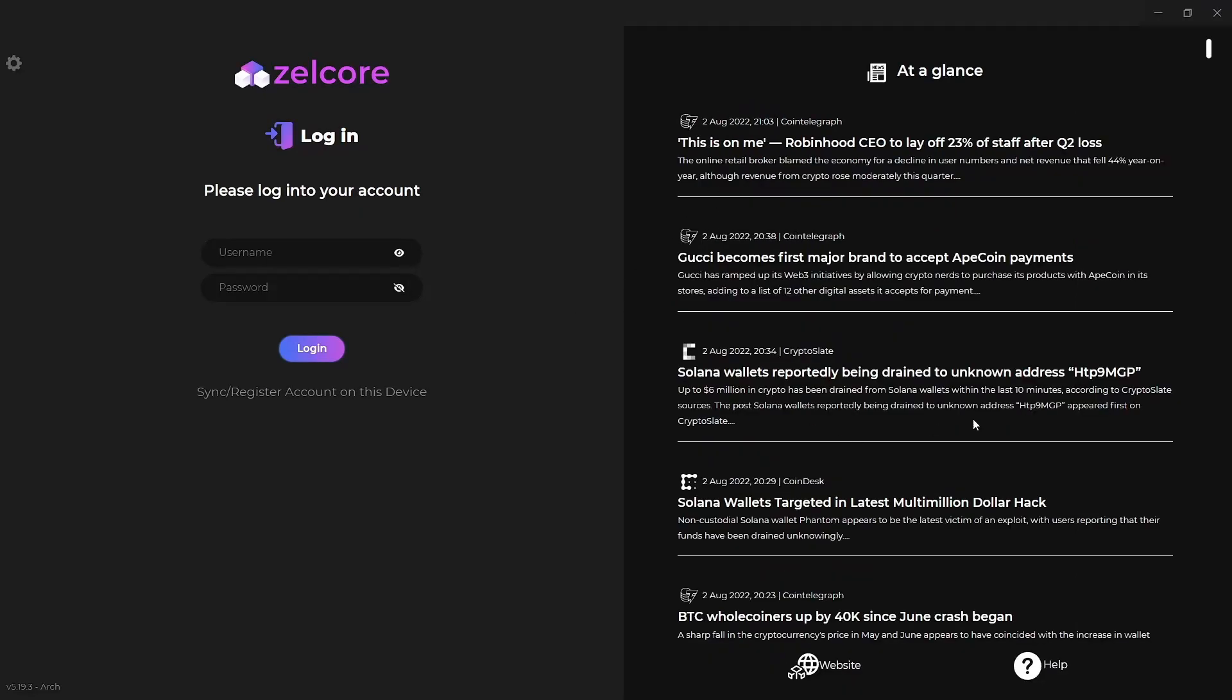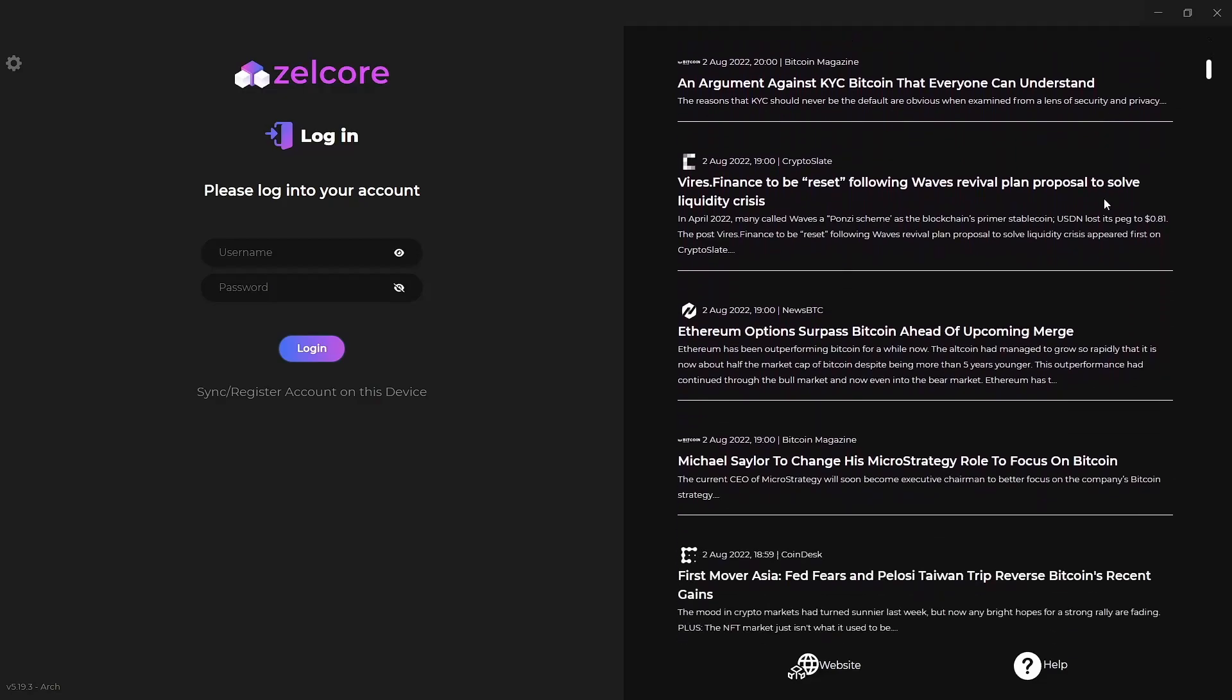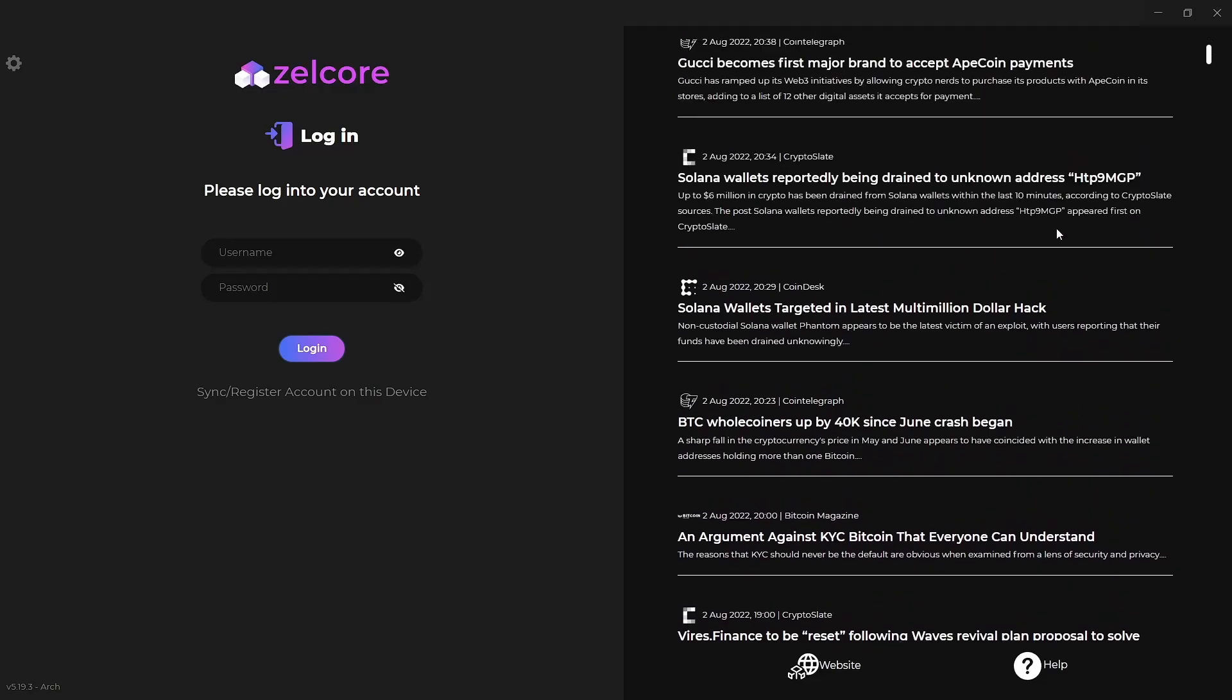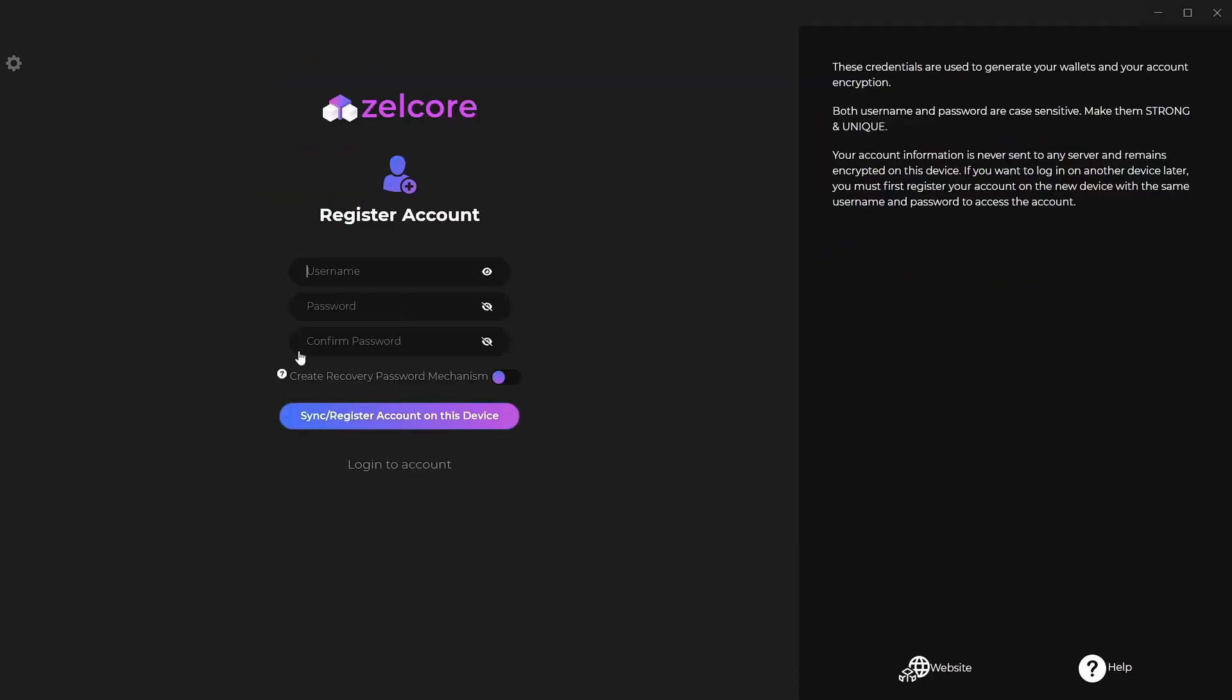Before we go any further, this little at-a-glance is kind of a neat feature that they've put in there. It gives you really up-to-date information about all kinds of different things, crypto-related, so quite a nice resource there. Other than that, you've got your login, sync and register. Syncing if you're obviously going to be pulling a wallet you've already got, and then registering.